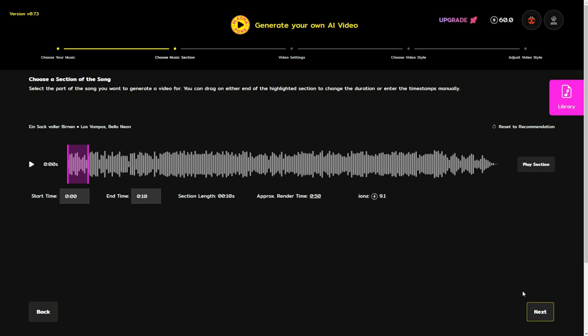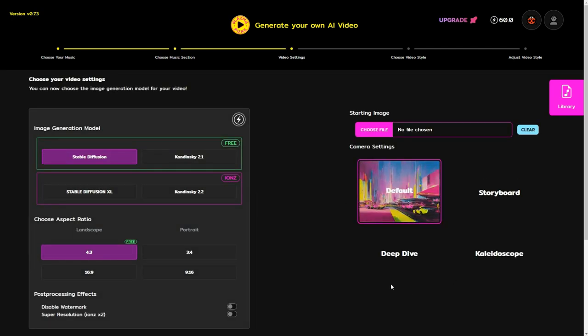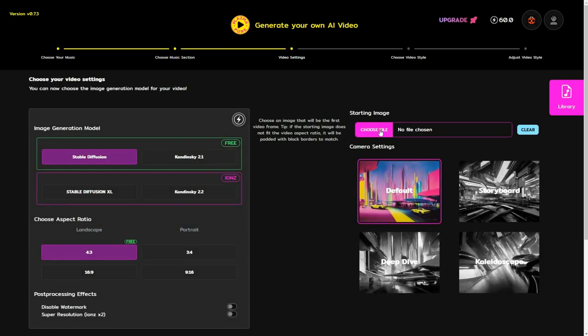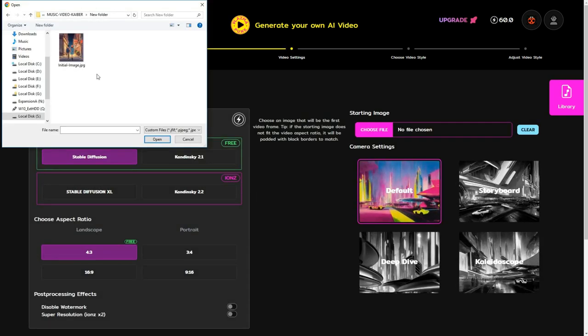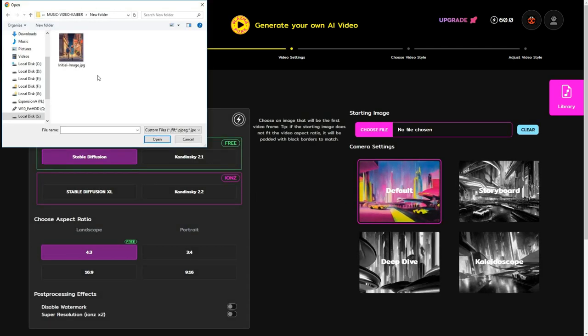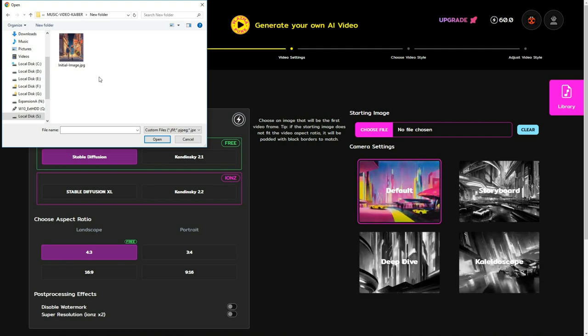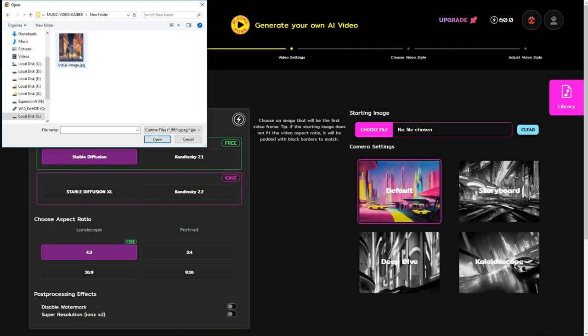Once that's decided, you'll be prompted to upload an initial image. You can upload your own picture or generate one from Midjourney or Leonardo AI.